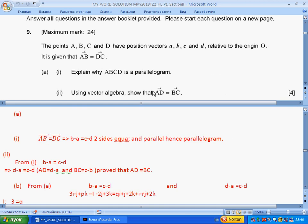Using algebra, show that AD equals BC. From part (i) we understand that AB is B minus A, and DC is C minus D. We can rearrange and get D minus A equals C minus B, which means that AD equals BC. Done.